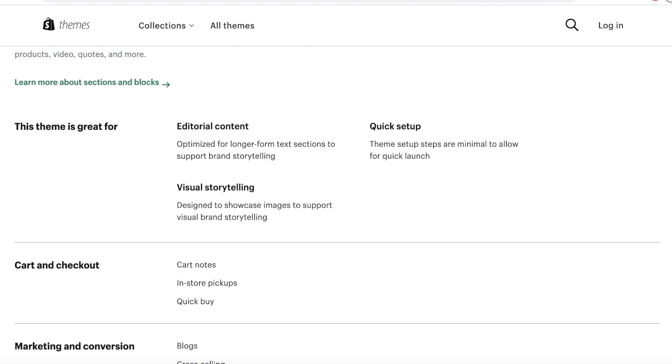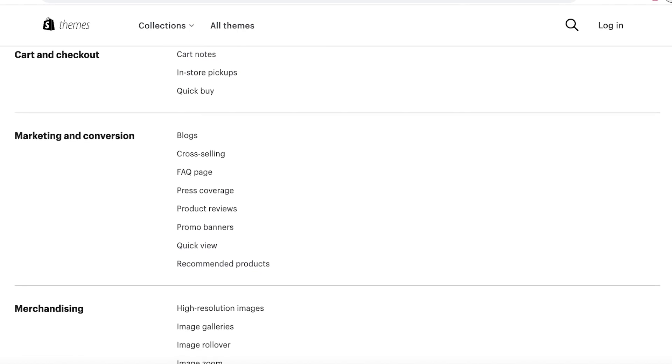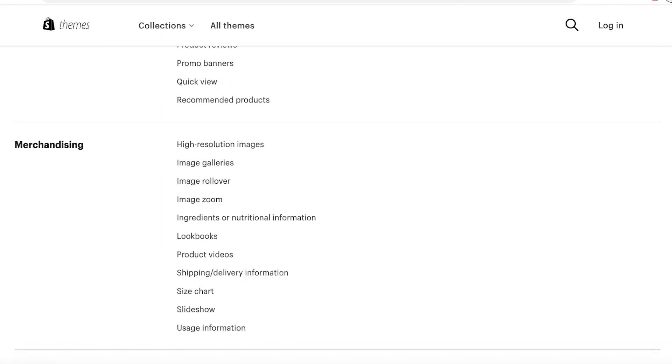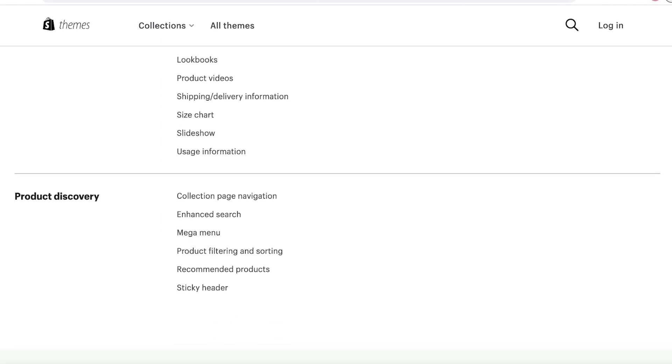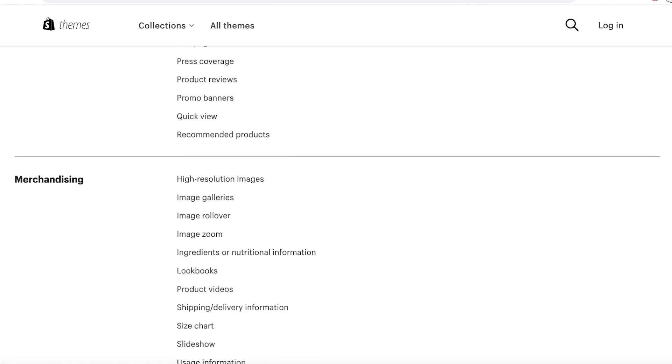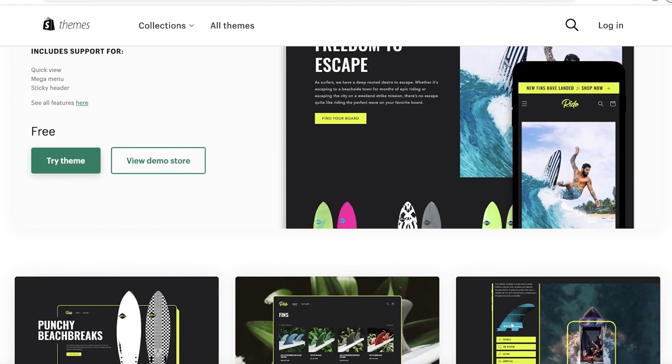It's great for sports because it allows you to add visual storytelling, but it's not only focused on that like the Dawn theme is. It also has editorial content, so you can create long-form text sections to support your brand, and this can be especially helpful when you're trying to merchandise skateboards or gym equipment. Those kinds of things always do need editorial content to go alongside, so I definitely think it's the best theme for that. They also have basic functions like in-store quick buy and cart notes. They also have promo banners, product reviews, FAQ pages, recommended products with basic slideshows, shipping delivery information, collection page navigation, sticky headers, product recommendations.